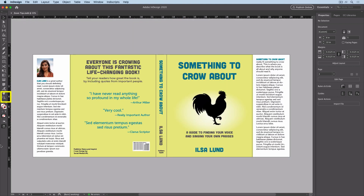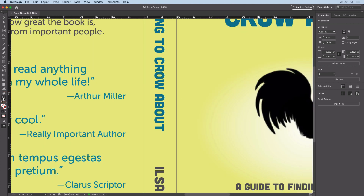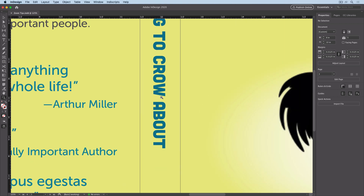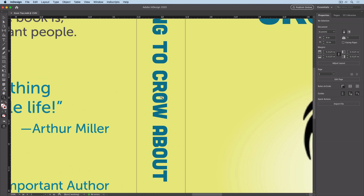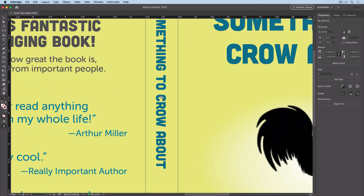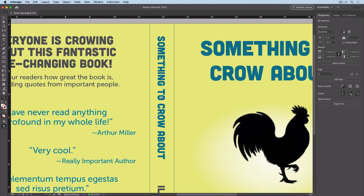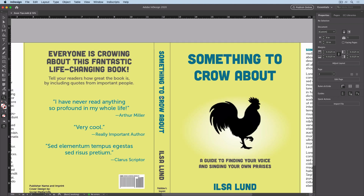Double-clicking the zoom tool gets you to 100%. Clicking with the zoom tool zooms in using the same built-in zoom levels as the zoom command. Holding Option or Alt as you click zooms back out to those same levels.